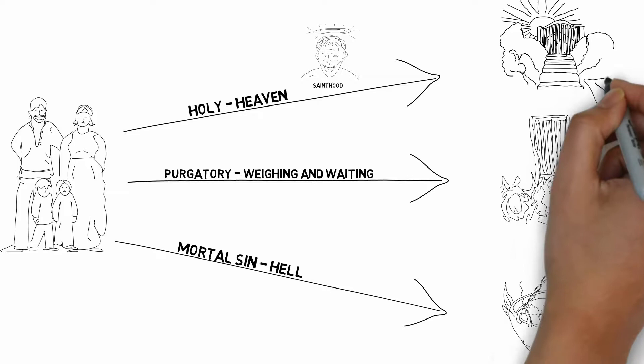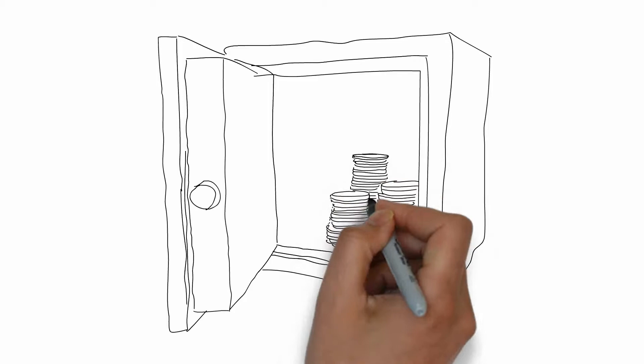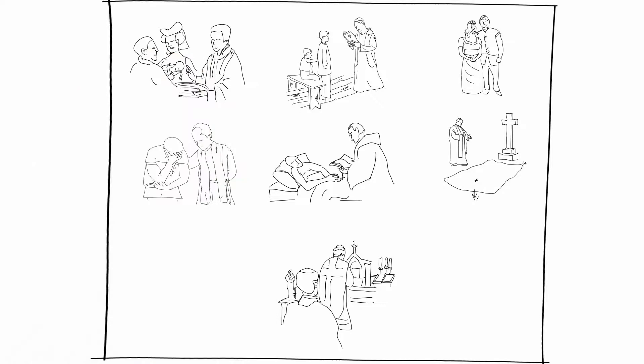The amount of time you spent in purgatory depended upon your spiritual bank vault. The more holiness you had accumulated through the rituals of the church, the more spiritual credit you would accumulate and the less time you would spend in purgatory.